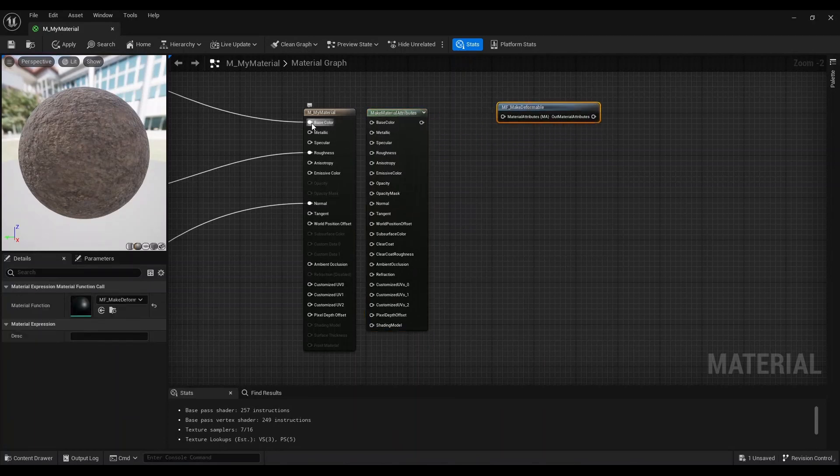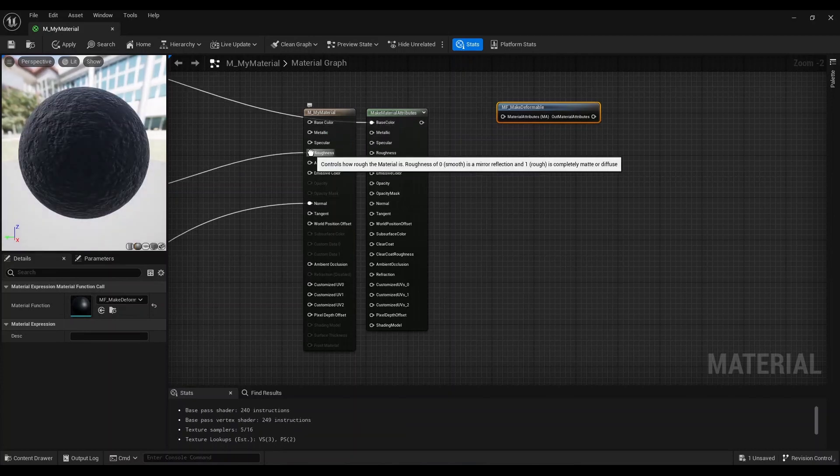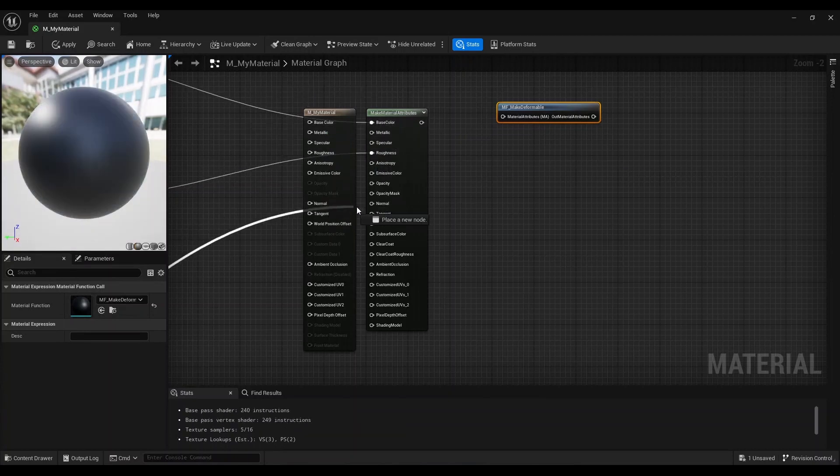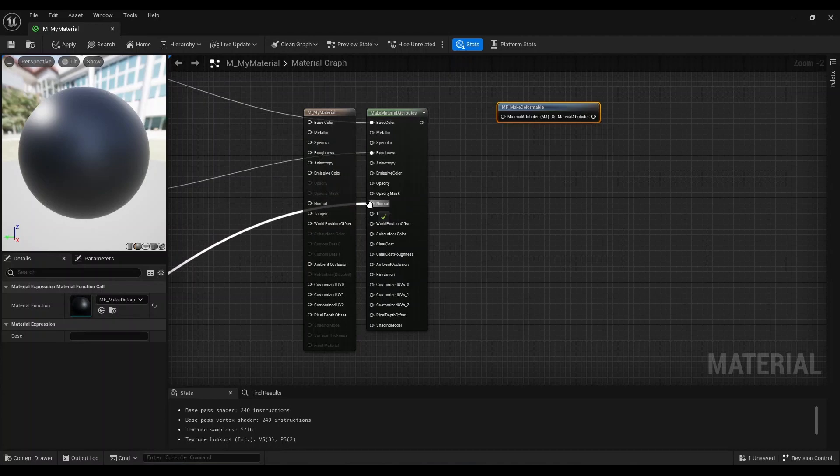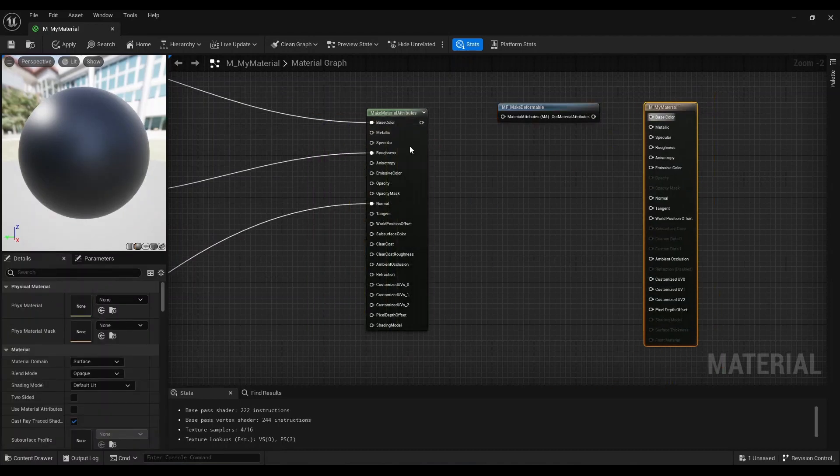I can hold down the control key and just drag this normal to normal, and now we see the result node of this material is free.